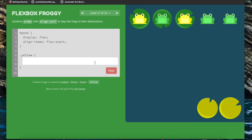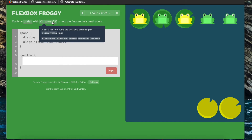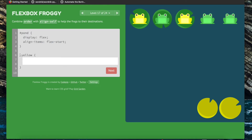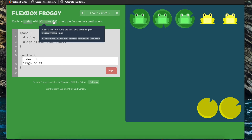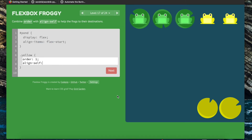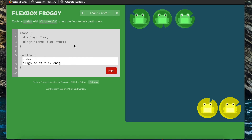Now we're going to use a combination of order and align-self to help the frogs move to their lily pads, working with elements of the yellow class. The first thing we notice is that the order of the yellow frogs should come after the green frogs so they can line up with the yellow lily pads at the end — so we set order to one to push them to the back. Then align-self is working with our cross axis, which here is the vertical axis, so we want them at flex-end.